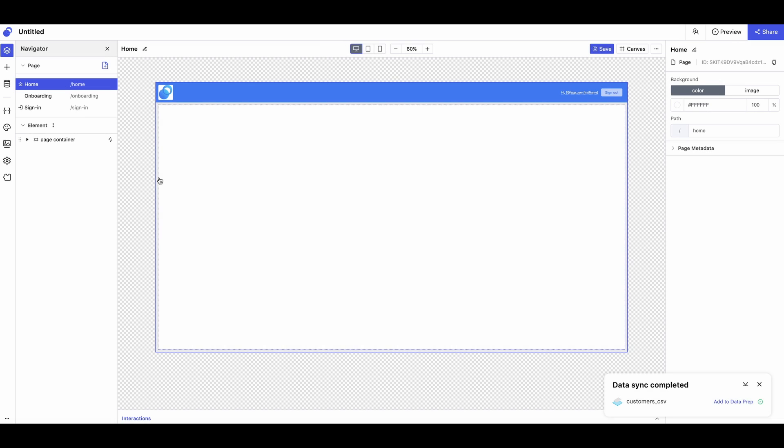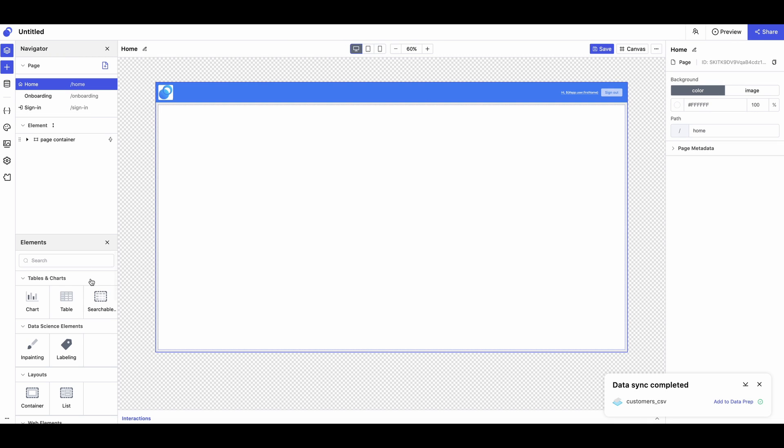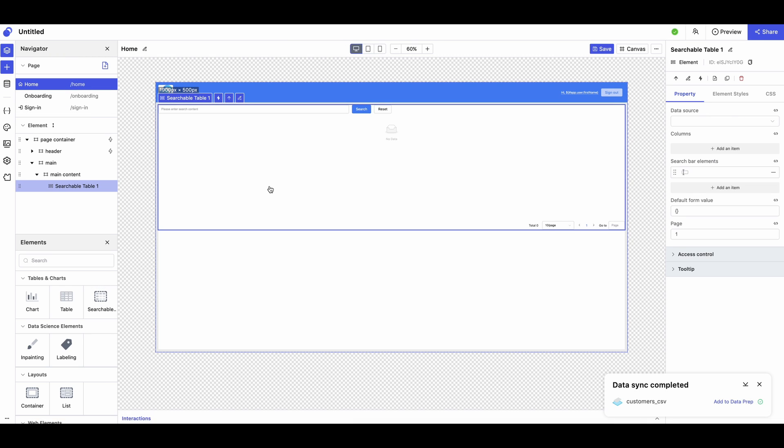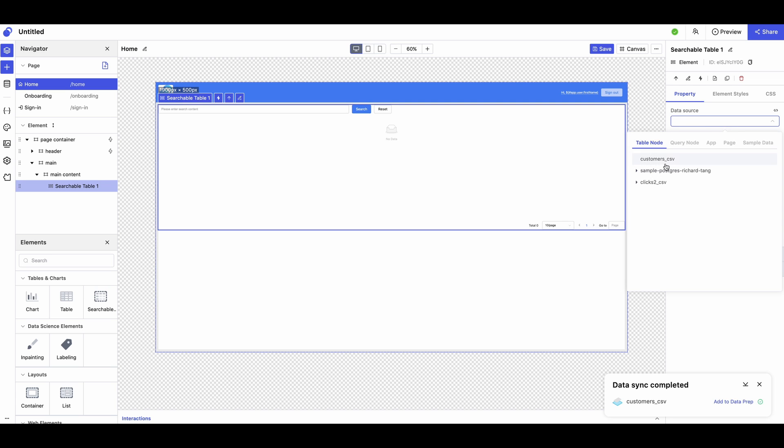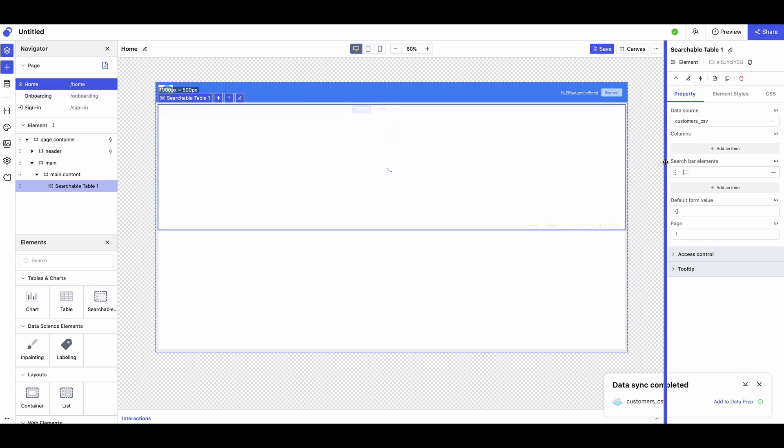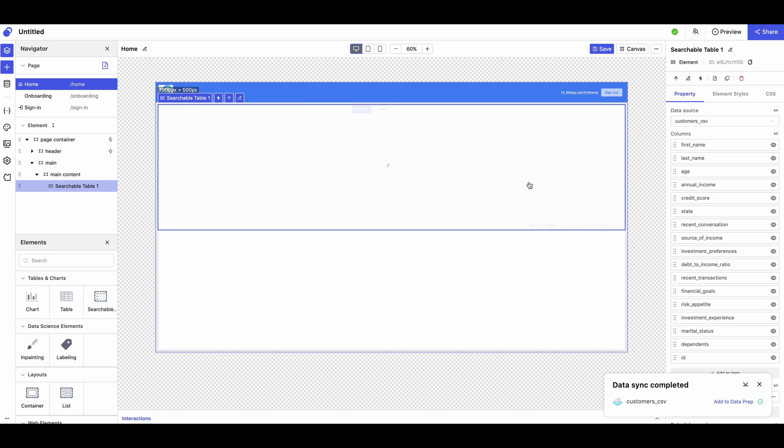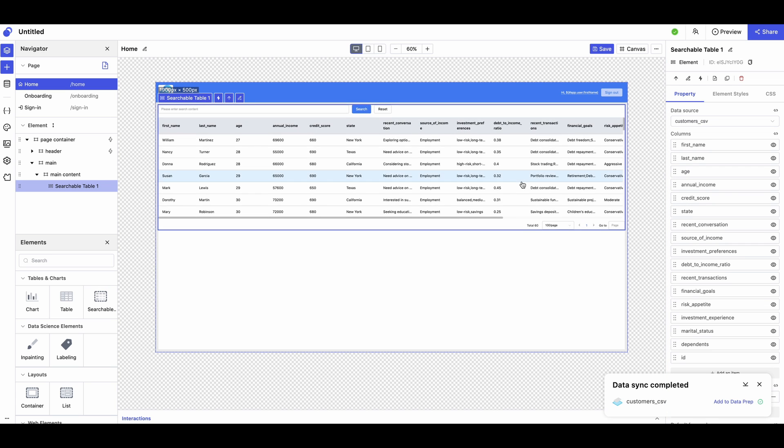Open New Element Panel and drag a searchable table element onto the canvas. Select the data source as the one you just uploaded, and you will see your data in a table here. There you have it, a searchable database.